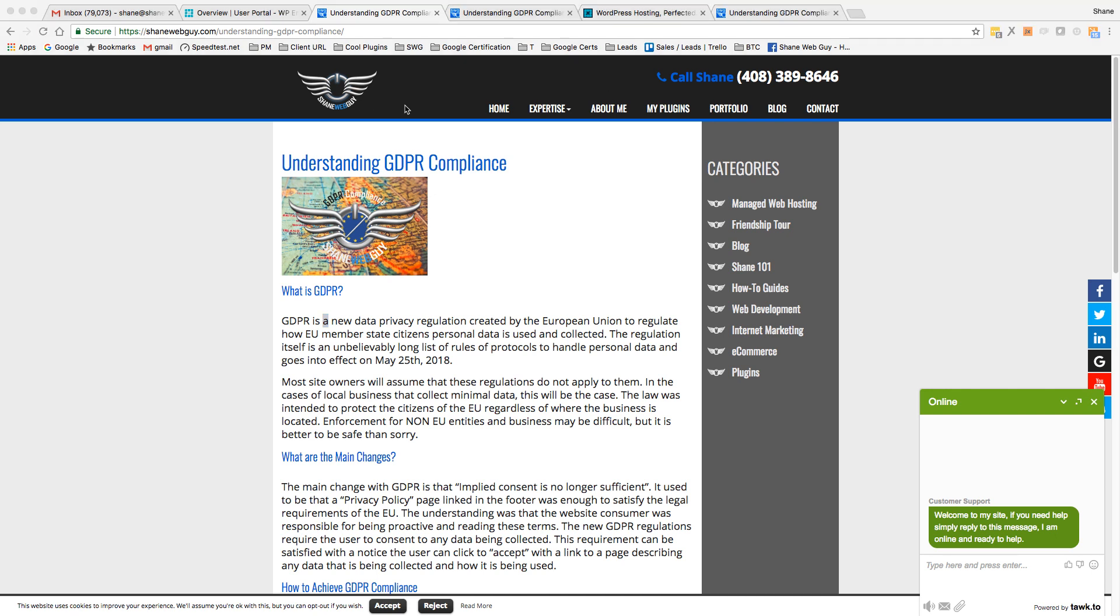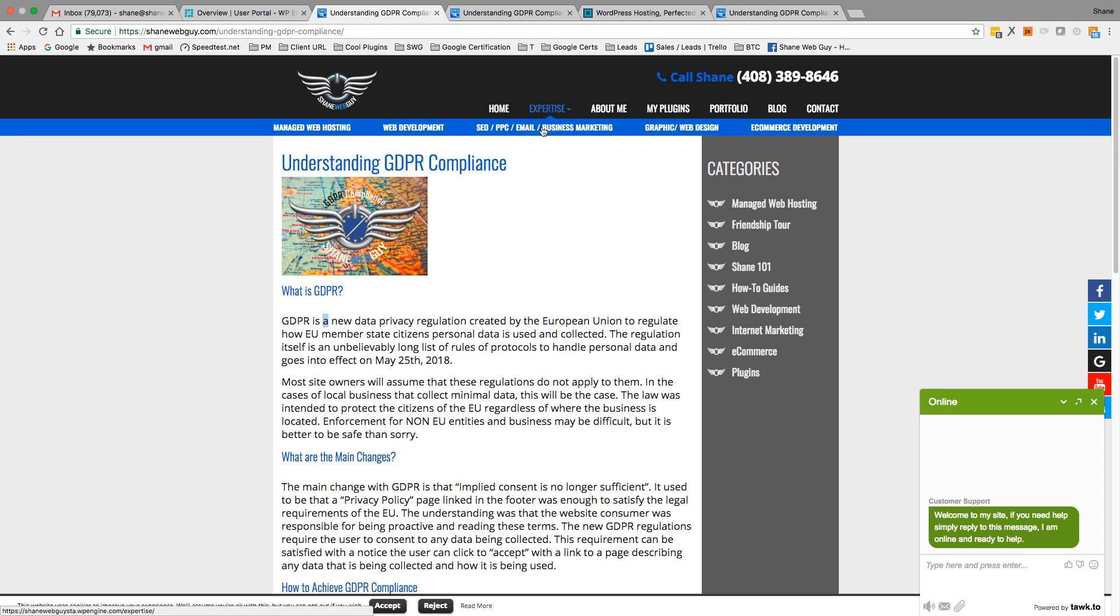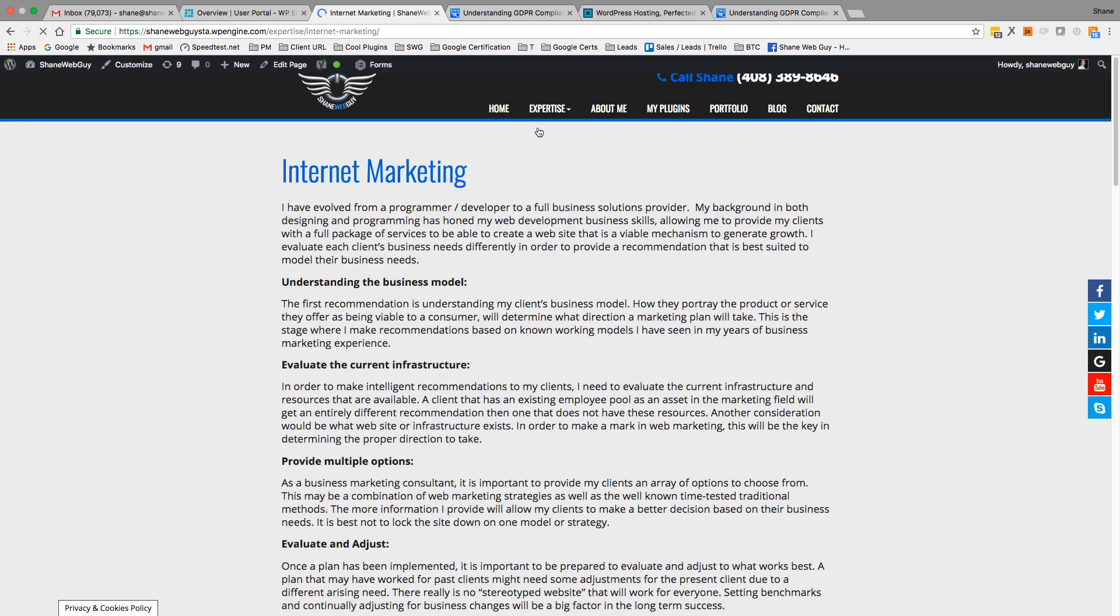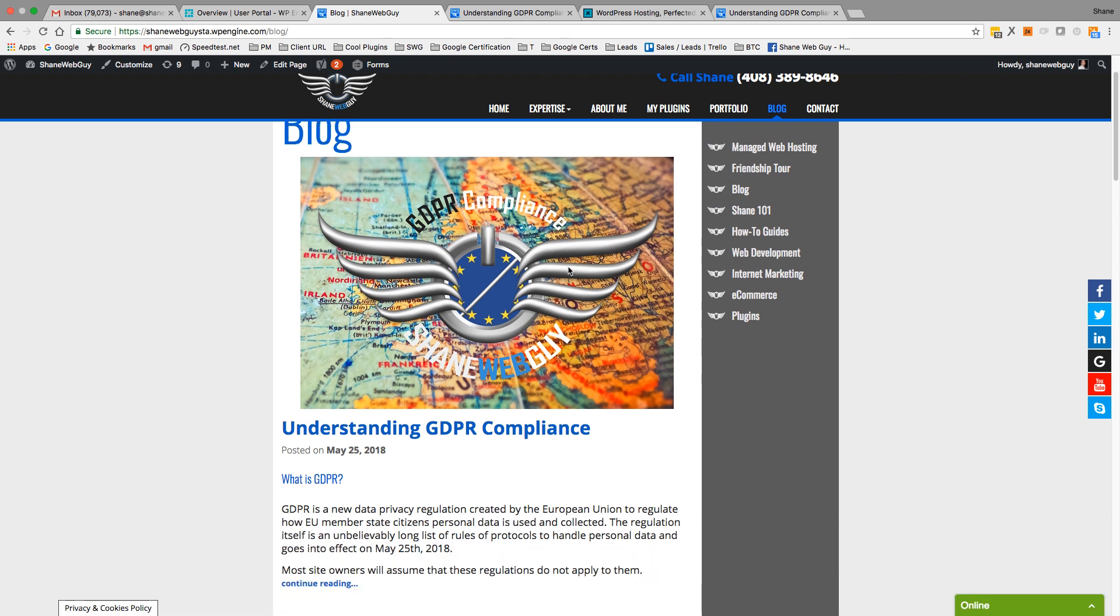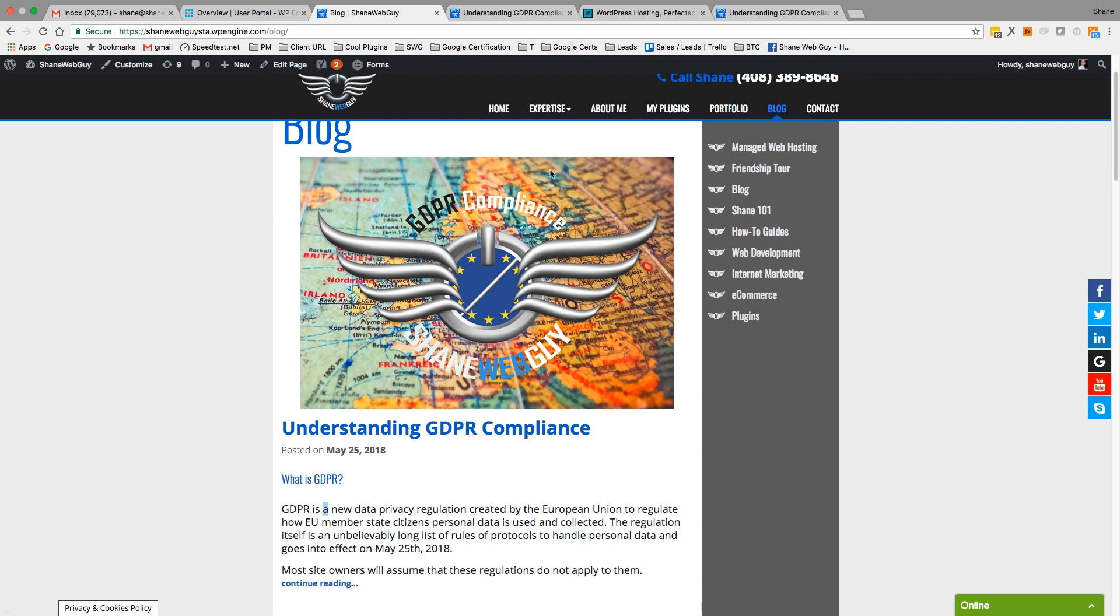So let's browse around the site, make sure that there's no other issues. Back to the blog. Okay. So that's how you migrate a site from staging to production. Thank you.